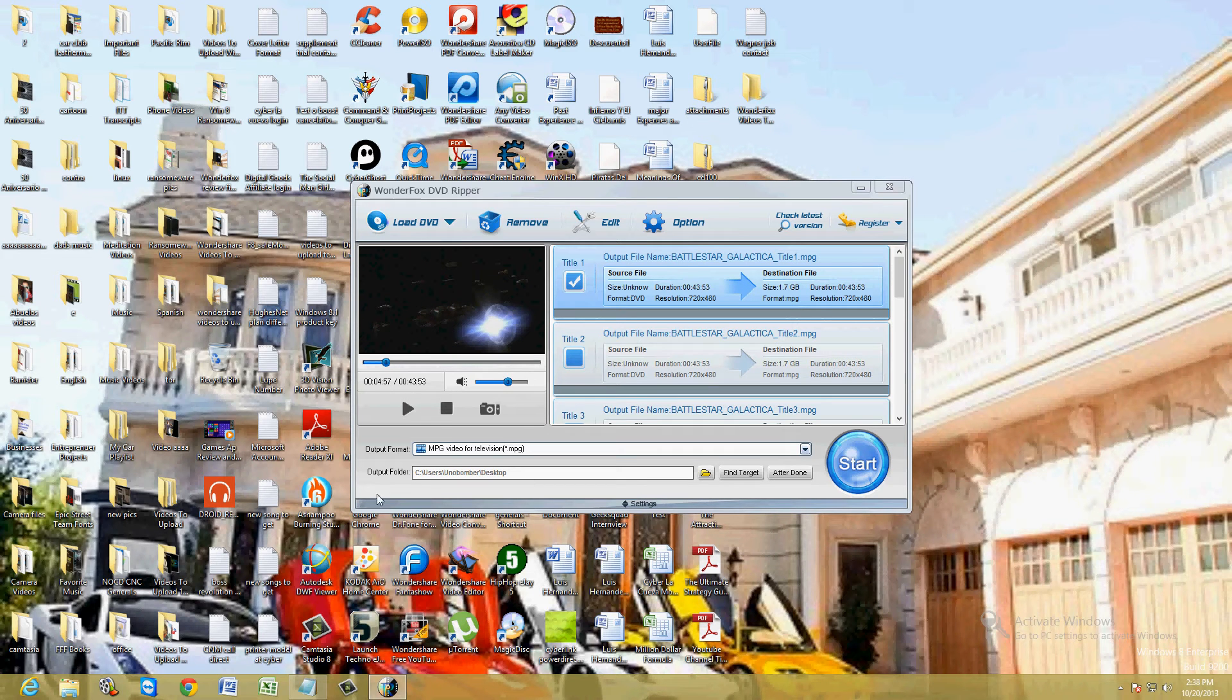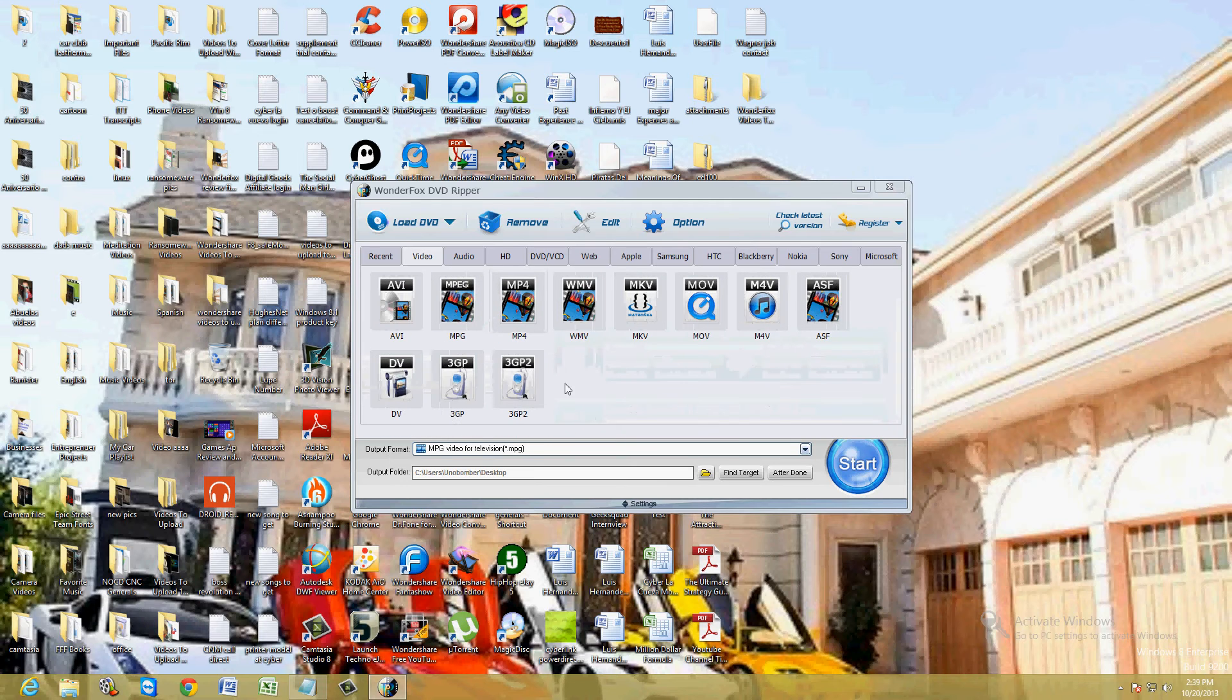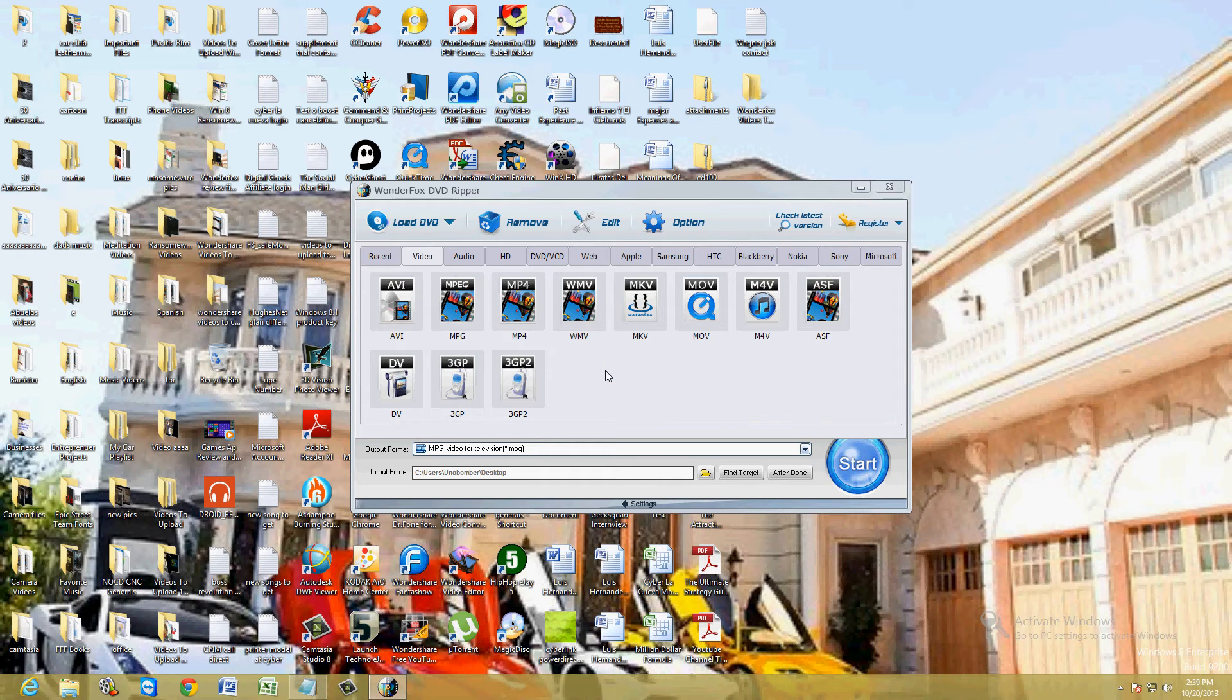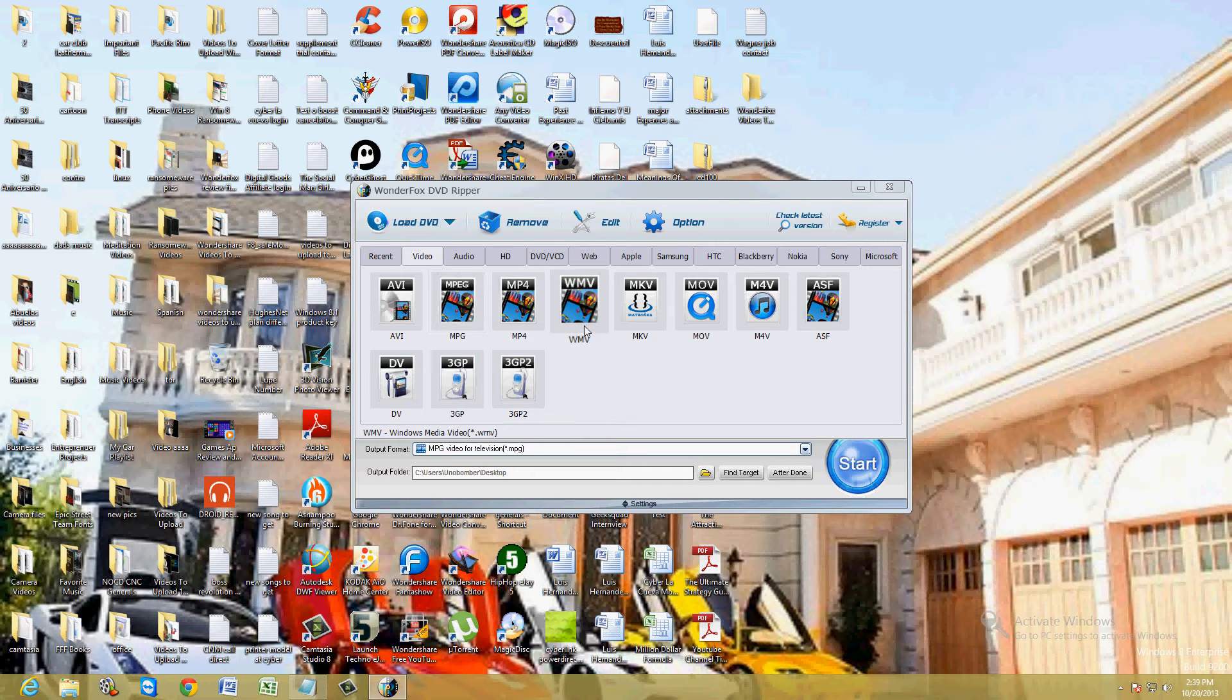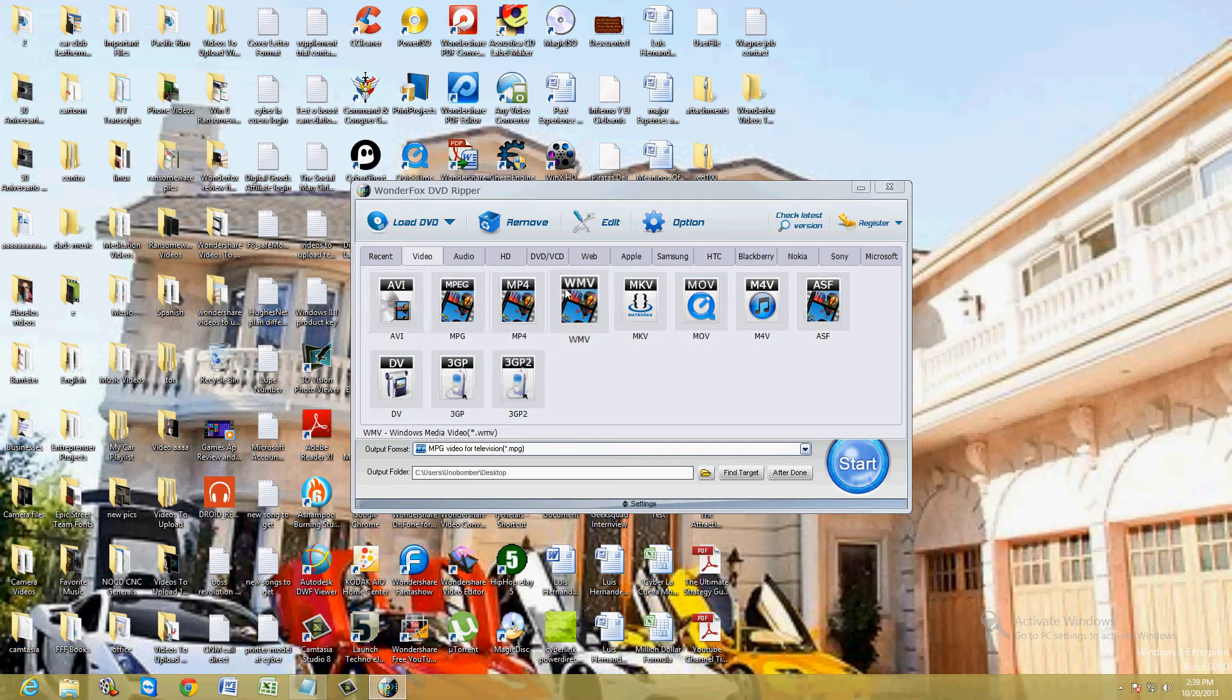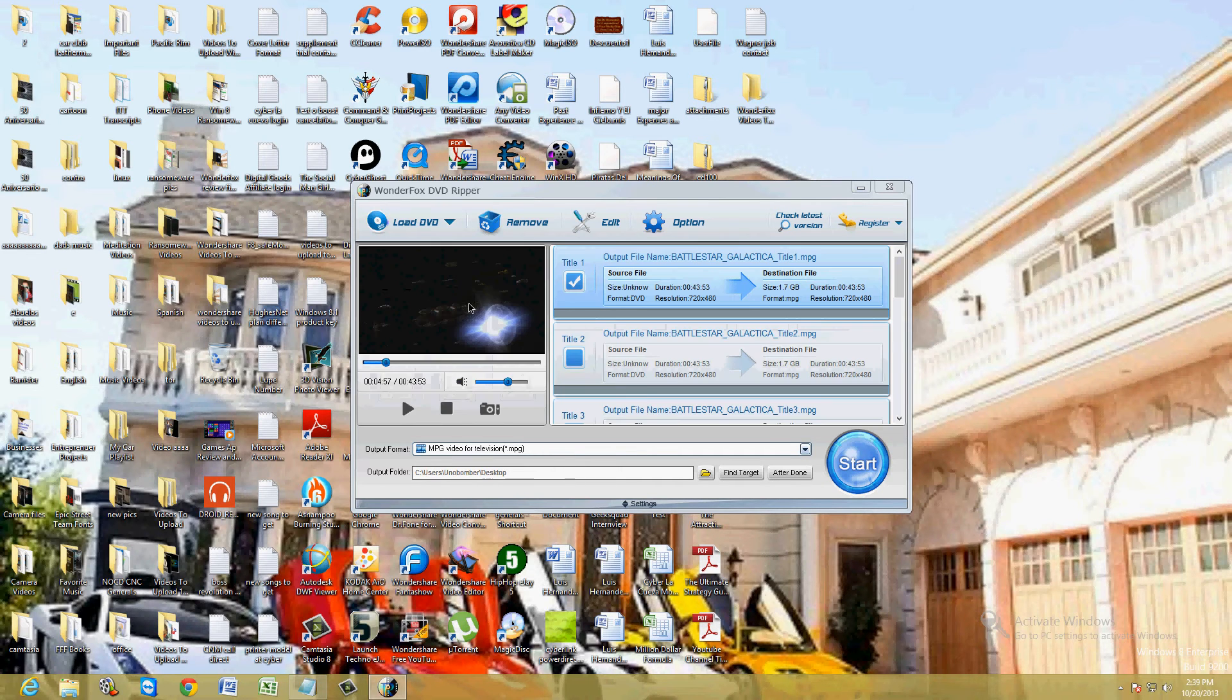So down here where it says output format, you can choose what type of format you want to rip it to. What I recommend, the formats that I recommend you choose are AVI and MPEG and WMV. You can try MP4, but a lot of stuff doesn't play MP4. So AVI, MPEG and WMV are the ones I recommend. Let's go ahead and choose MPEG.